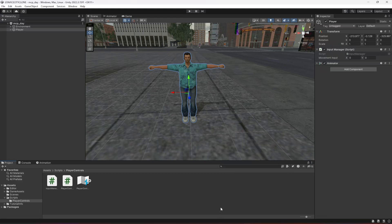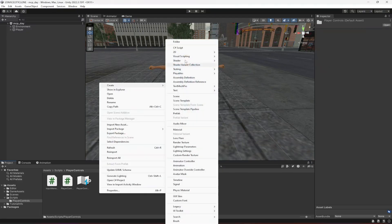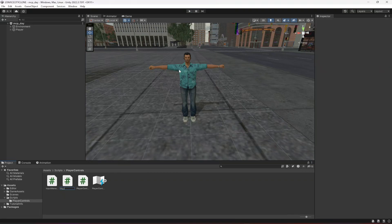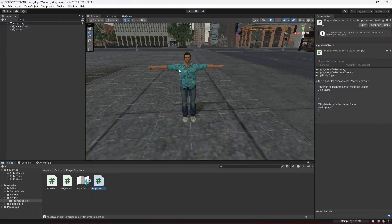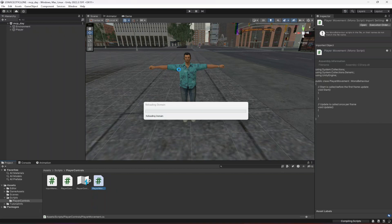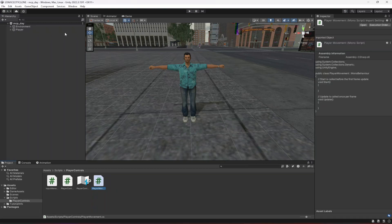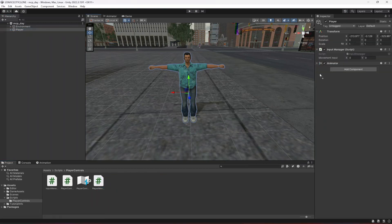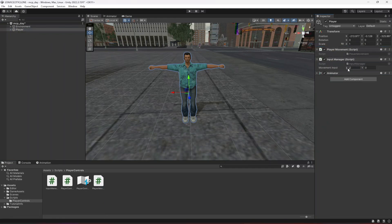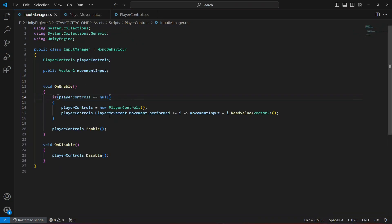First of all, let's go ahead and create a new script by the name of player movement. In this script we will handle the player movement — or you can say player locomotion if you want. Let's click on player and drag and drop this script at the top, then open it up.